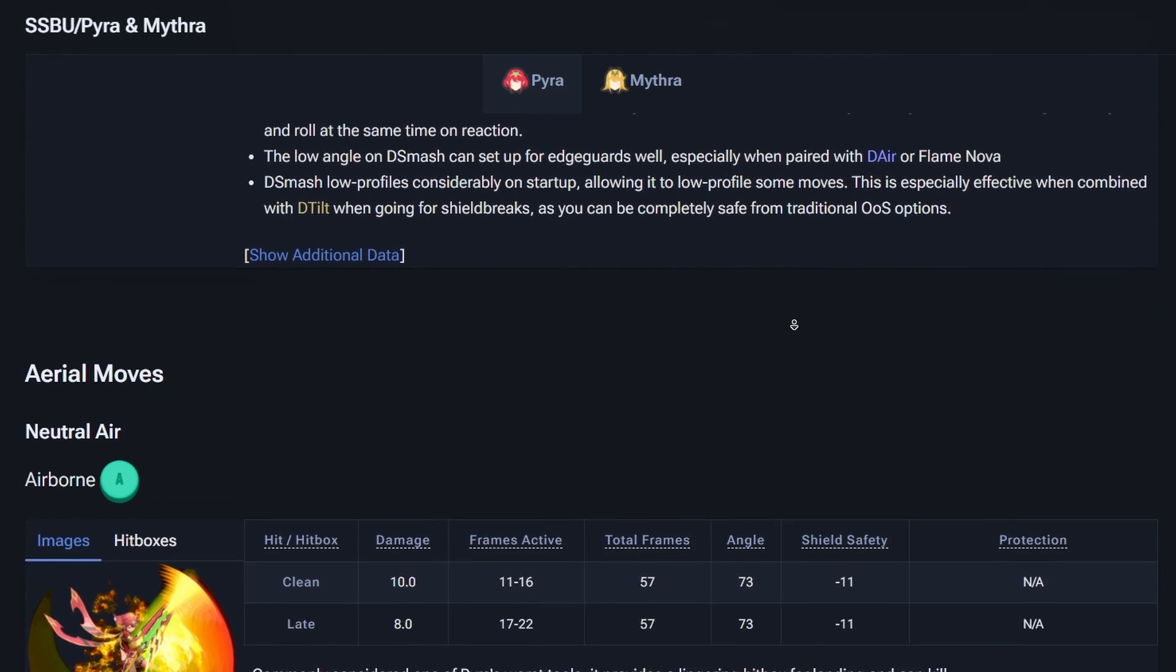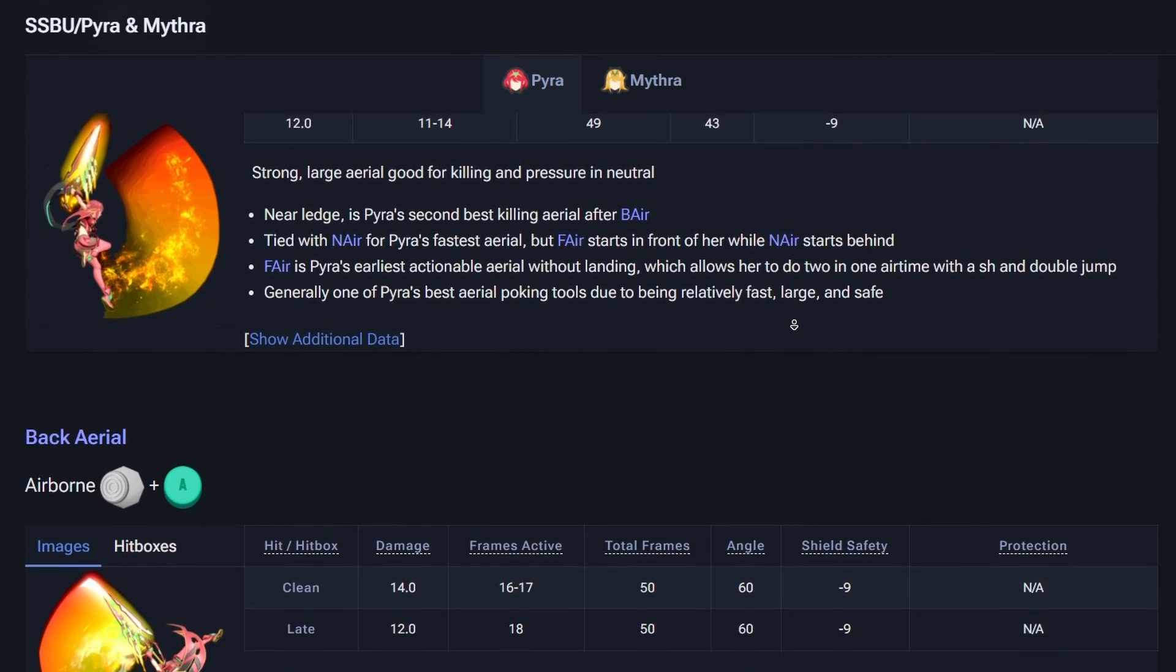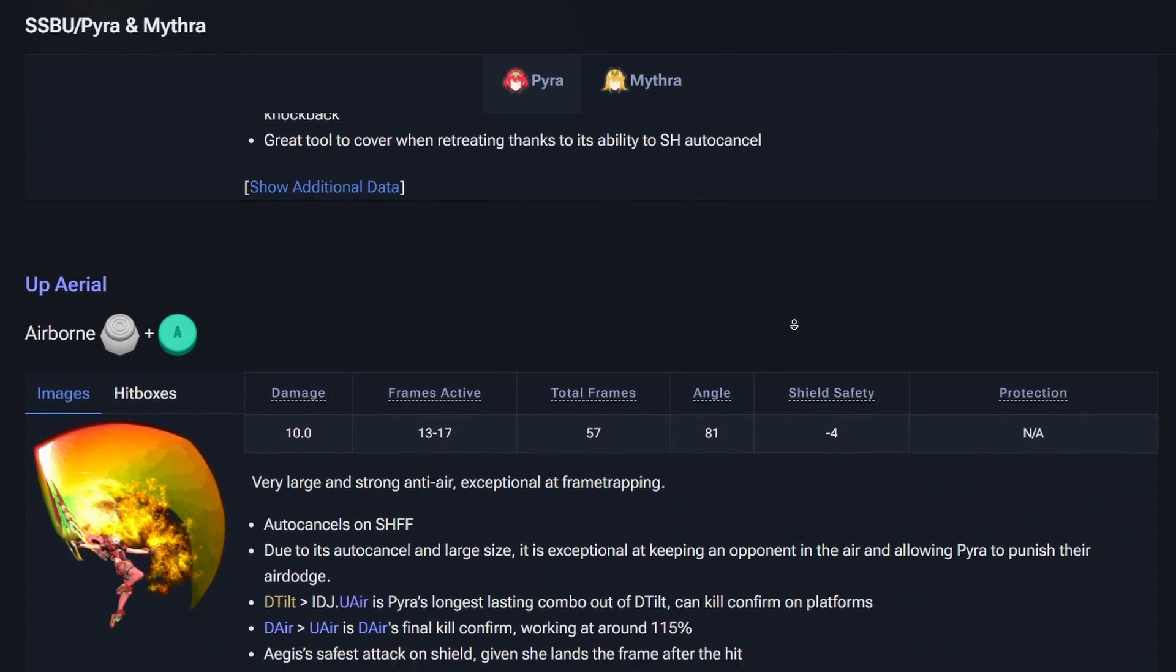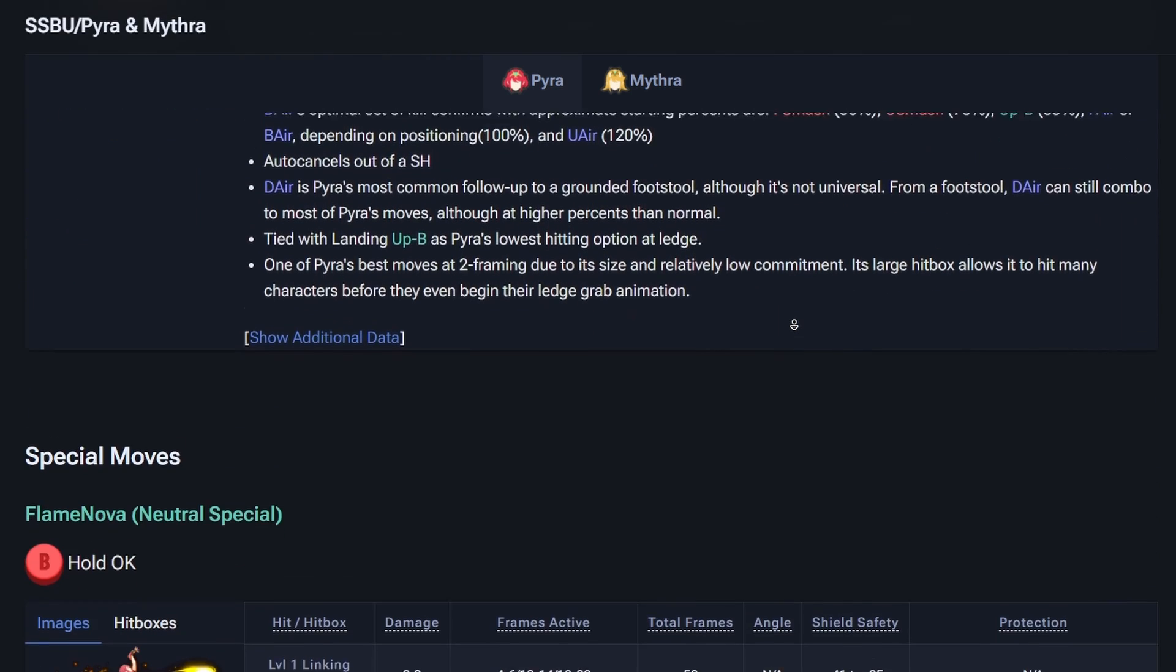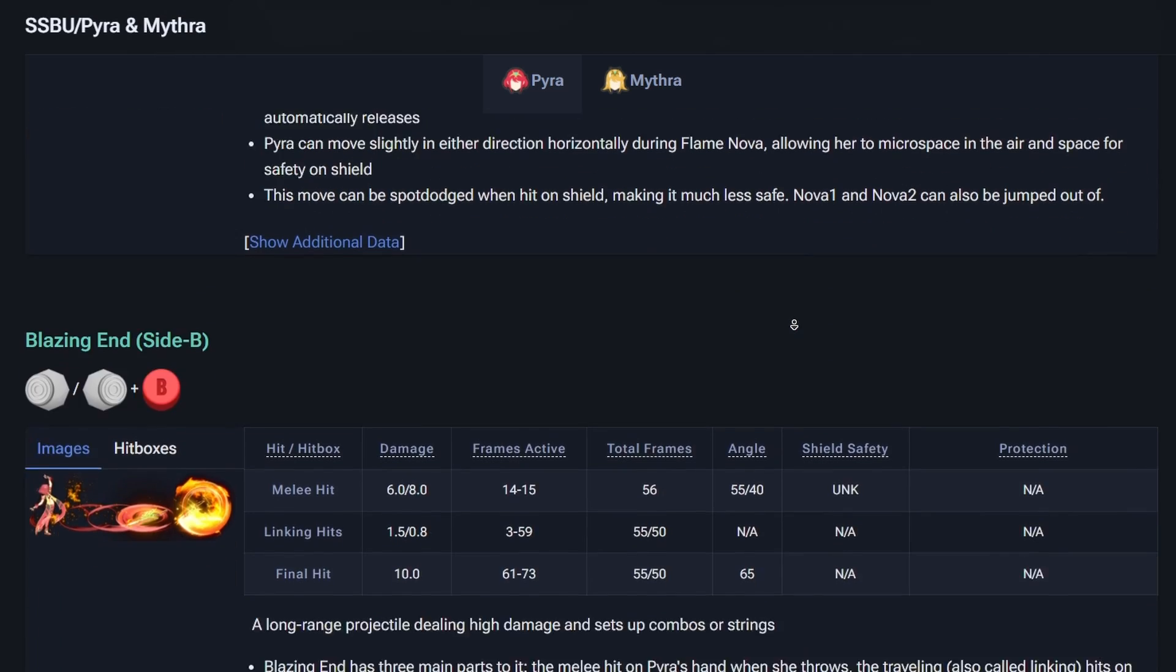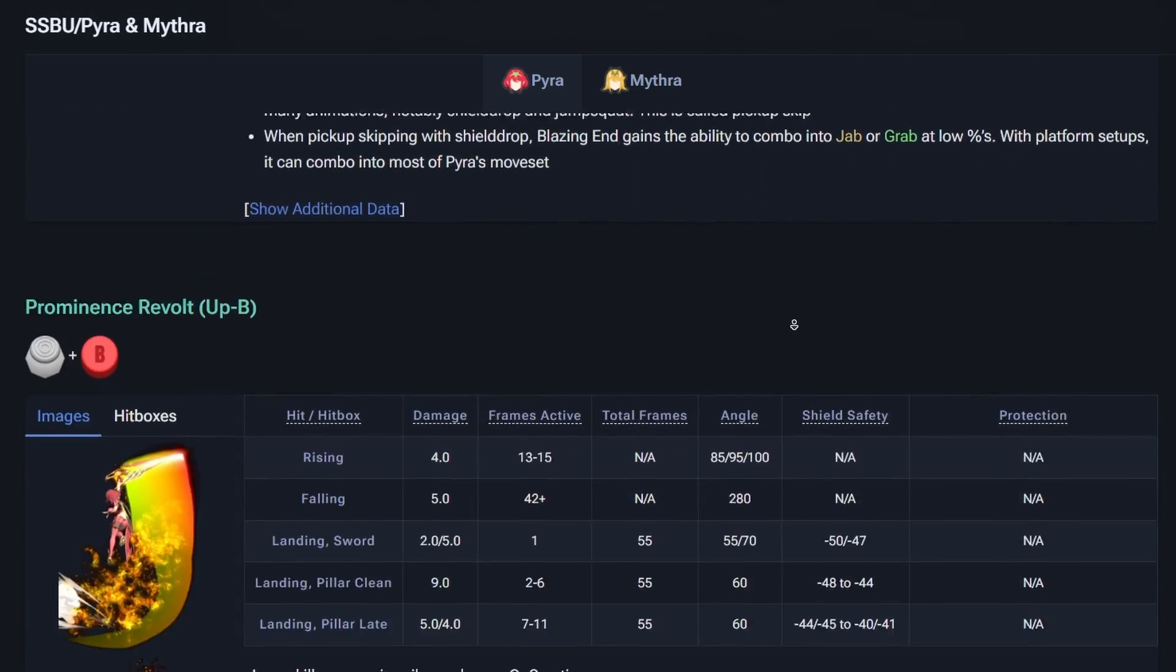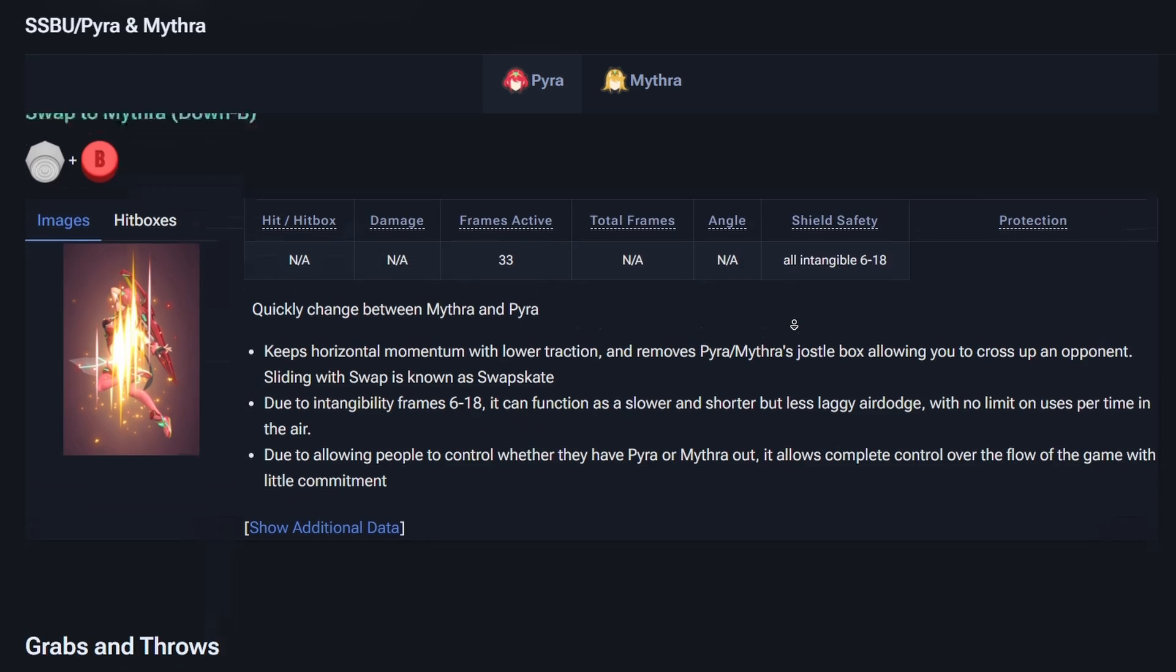I'd also recommend this site for people getting into modding from a competitive Smash background. DragDown is built like a lot of other fighting game wikis, so if you've ever had to look up info for other fighting games, like pretty much any fighting game other than Smash, you've probably seen a wiki formatted like this before.